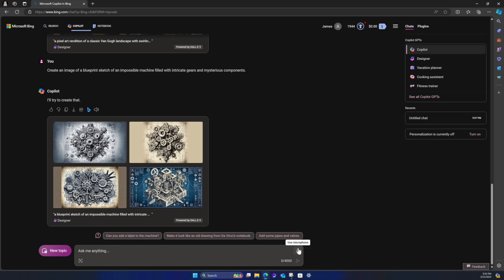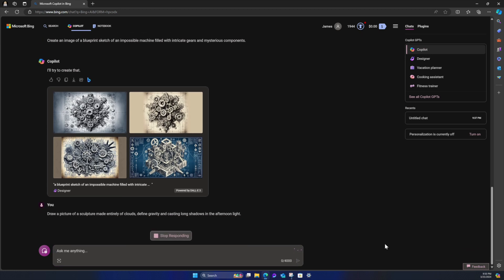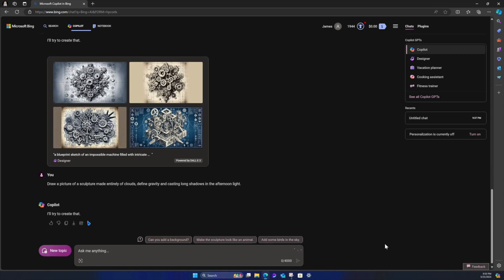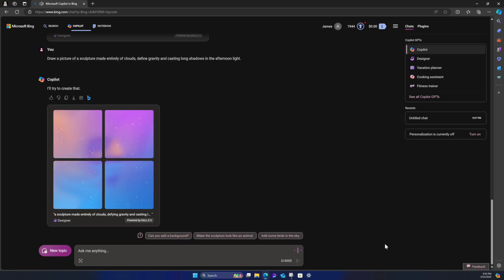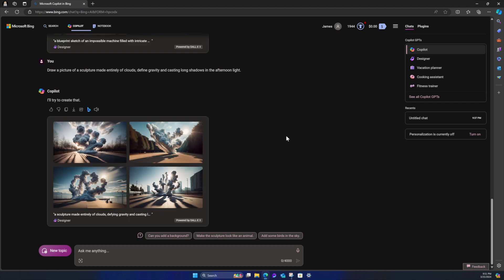Let's see here. So, I'm going to actually try one last one. Draw a picture of a sculpture made entirely of clouds, defying gravity and casting long shadows in the afternoon light. Now these prompts, I'll try to create that. These prompts, I had a conversation actually with ChatGPT about, I'm sorry, with Google Gemini about text to image prompt ideas. And wow.